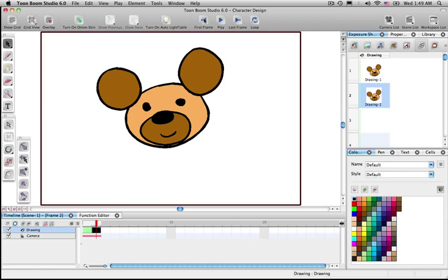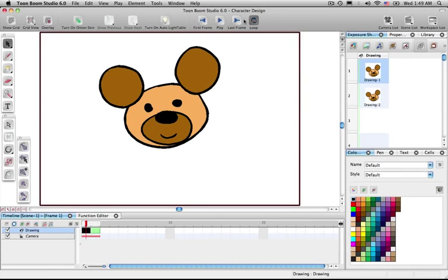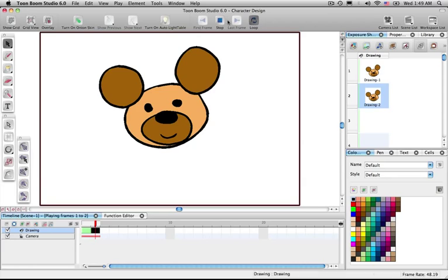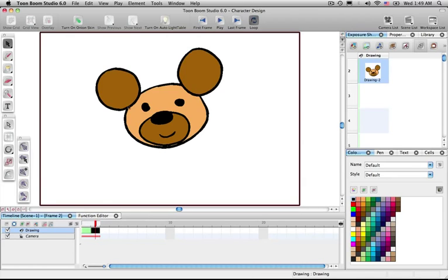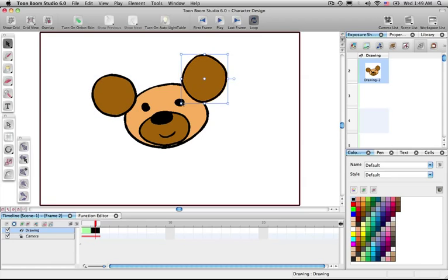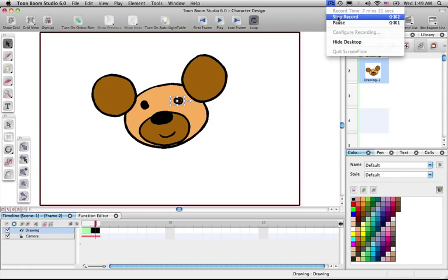Now play these two pictures, rewind, put it on a loop and play — notice it's animated! Imagine doing that frame by frame, having the ears move, eyes turn, and all kinds of stuff. That was a basic lesson on character design.